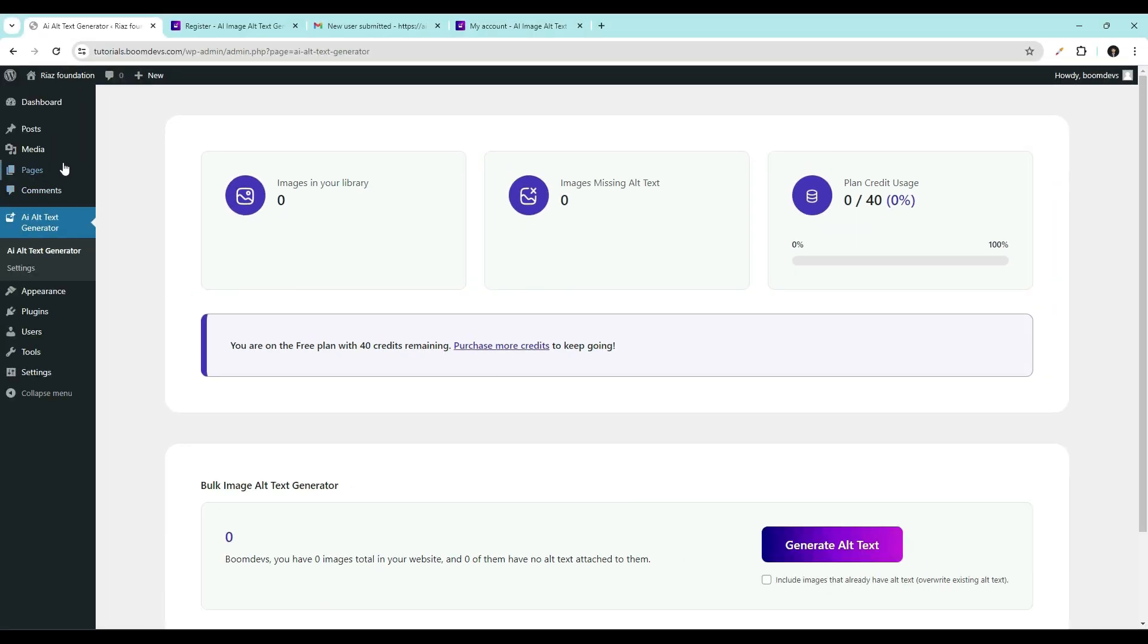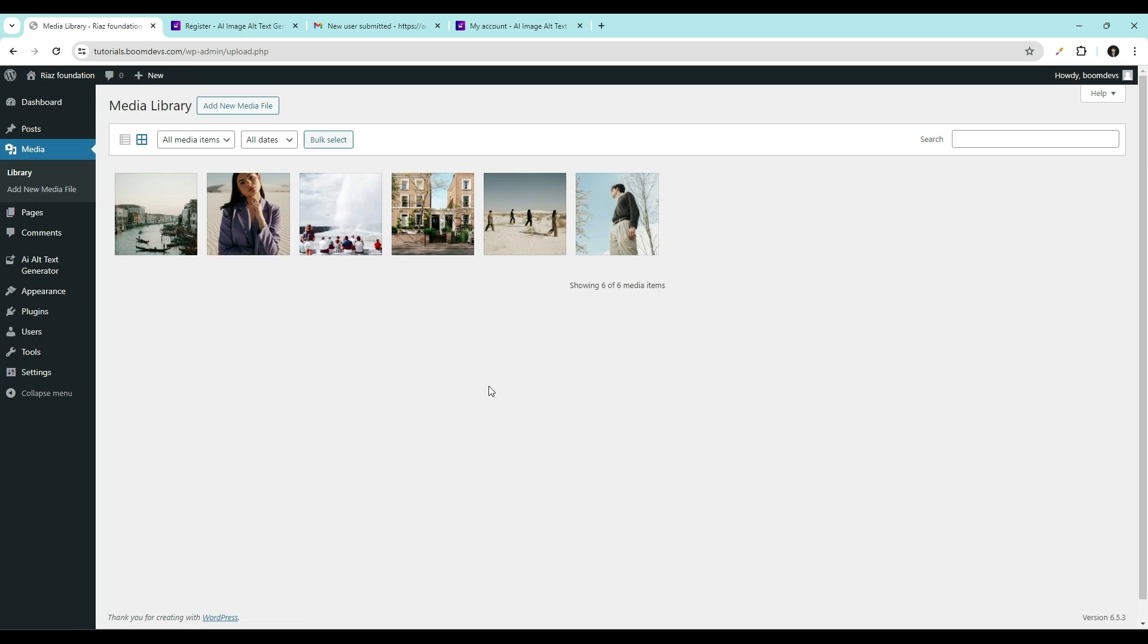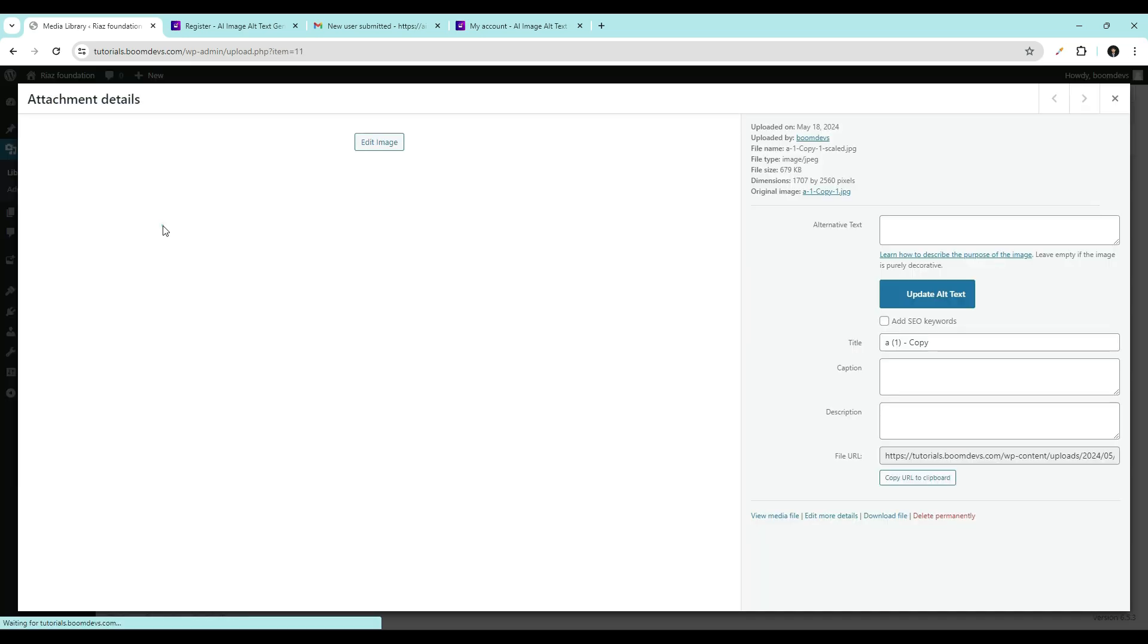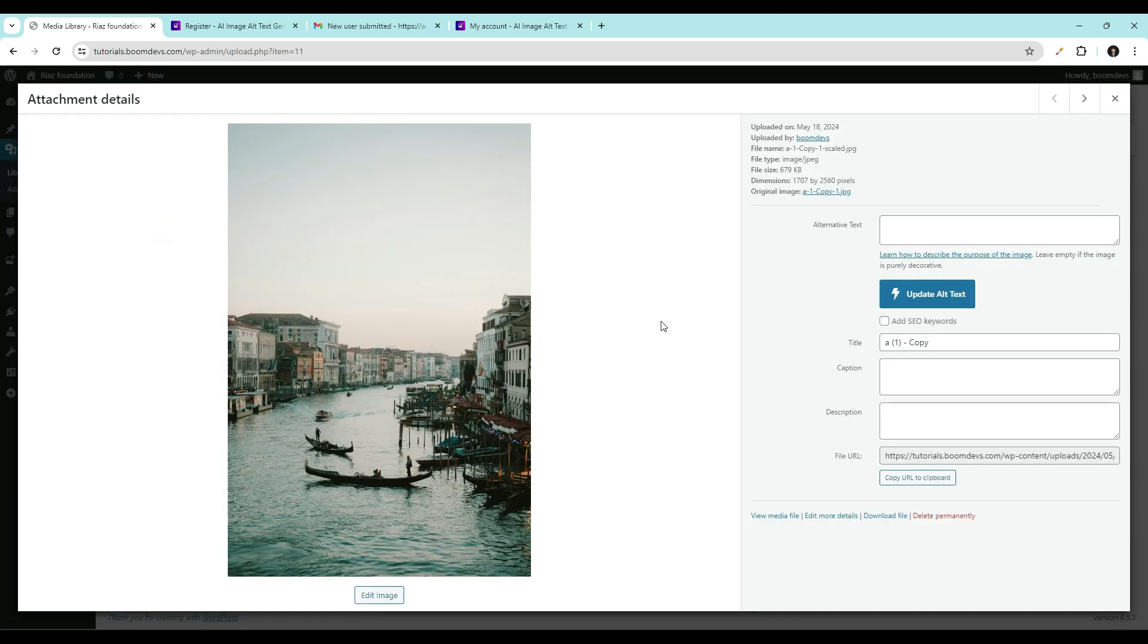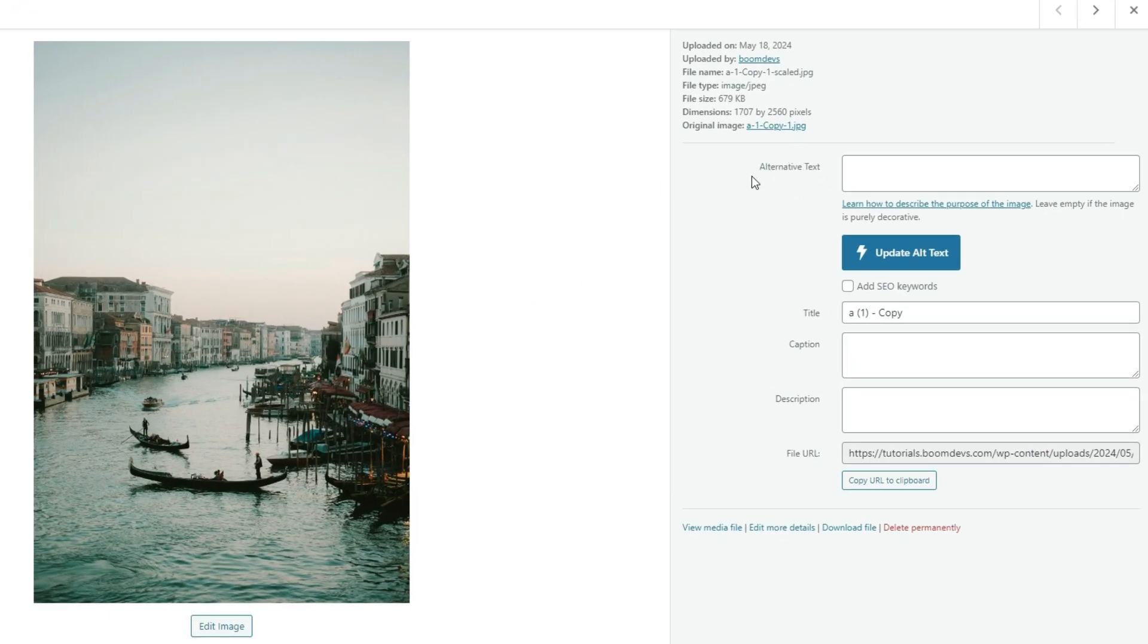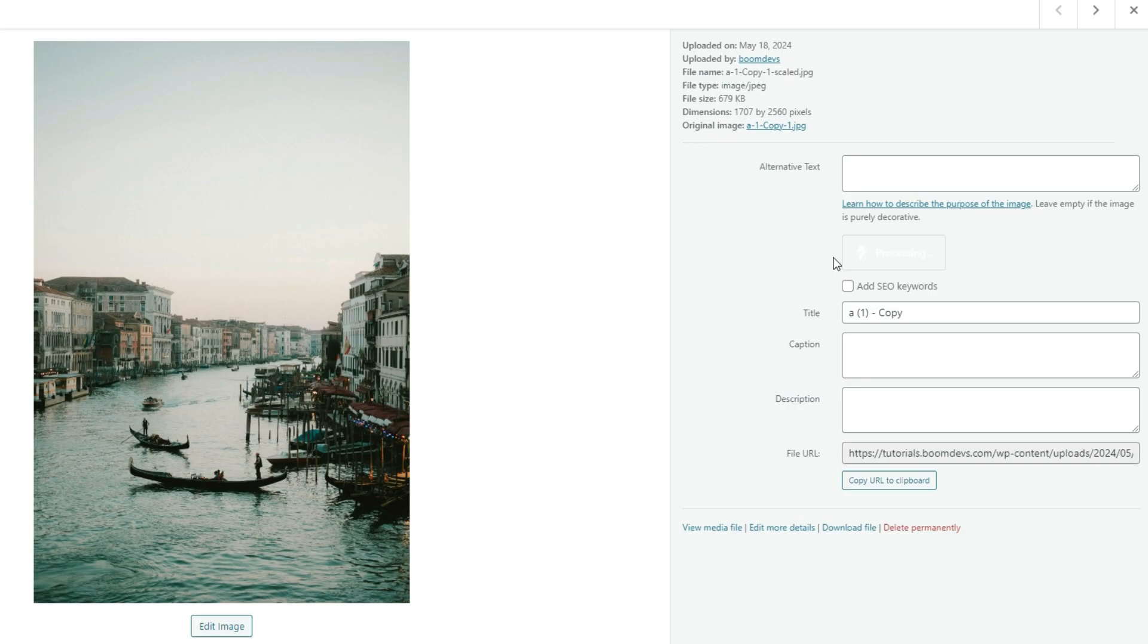Go to media. Open the image you want to add alt text. You'll notice there is no alternative text here. Click on the update alt text button to generate alternative text. See the alt text generated automatically.